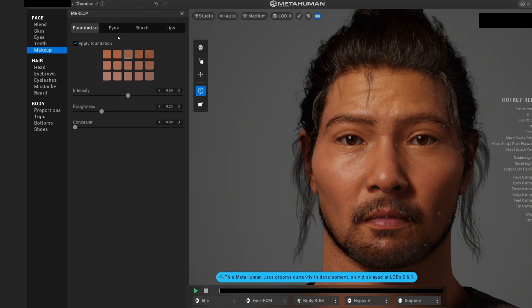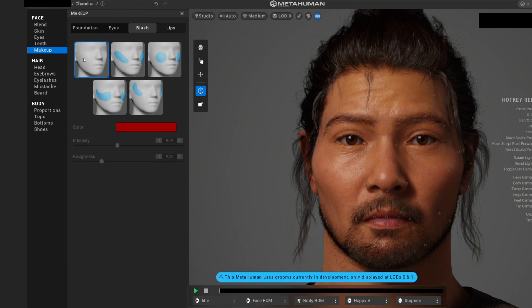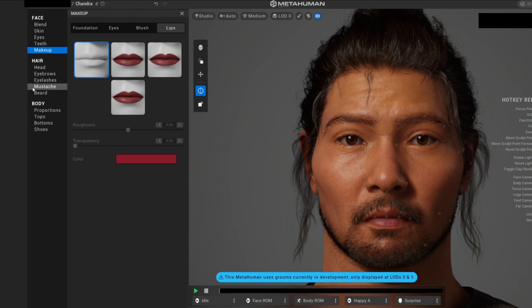We also have makeup, so we can add makeup into our characters. You can go ahead and mess around—I'm not gonna go into full detail, but you can play around with this.